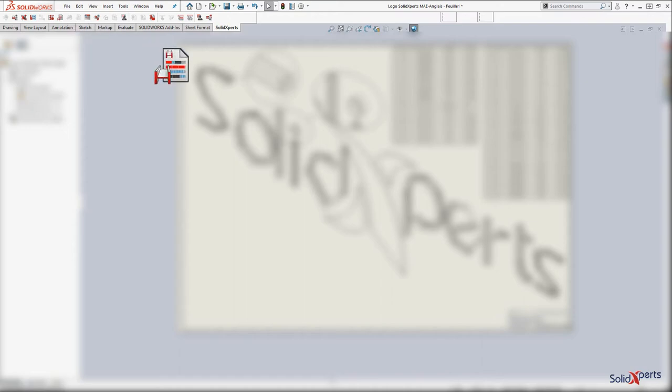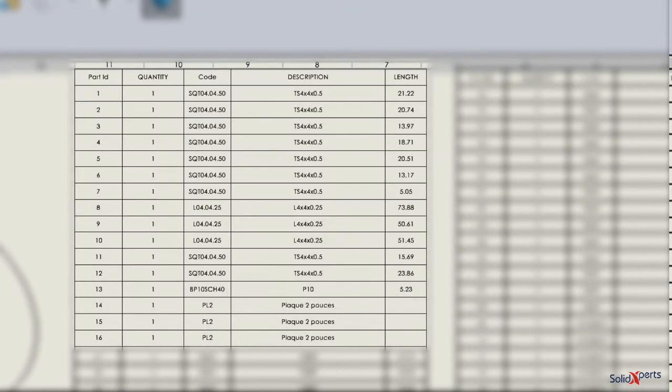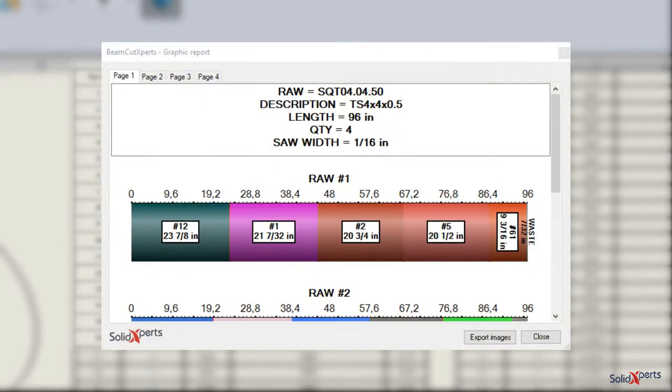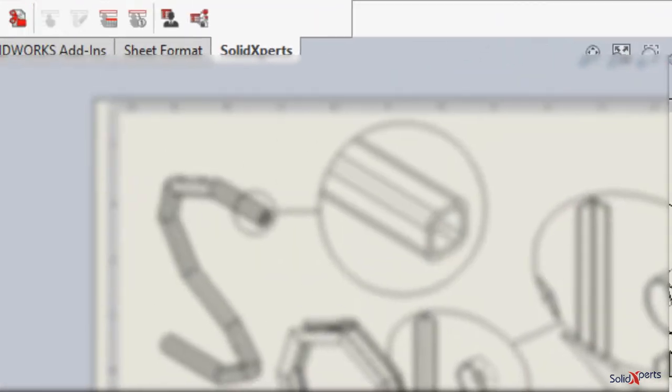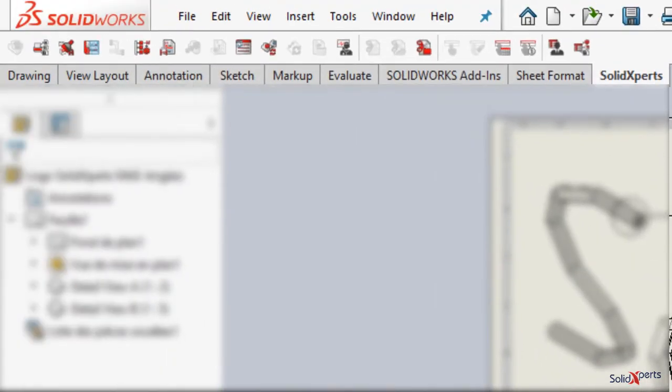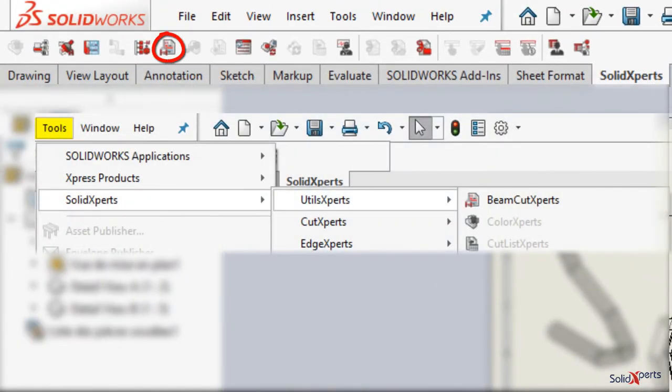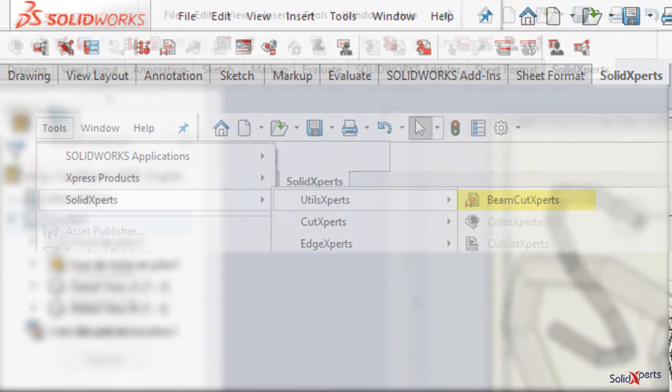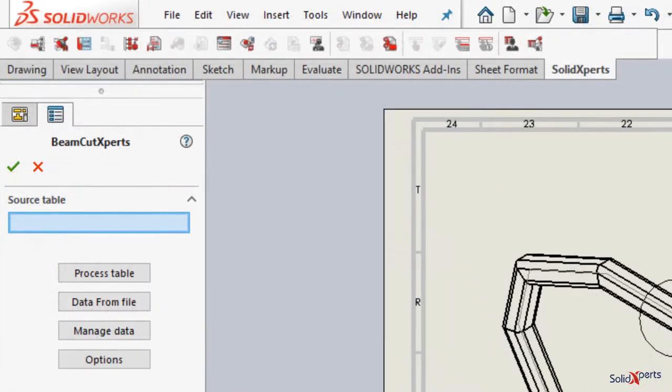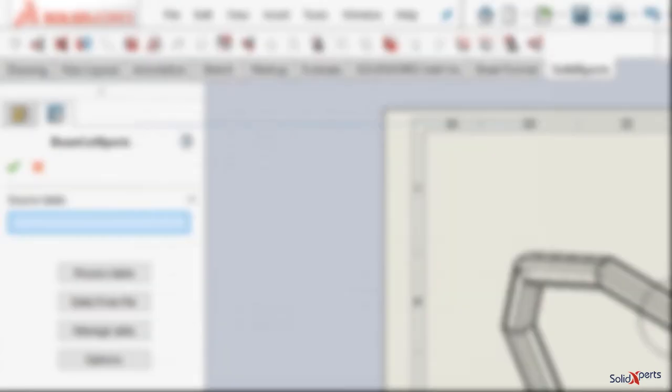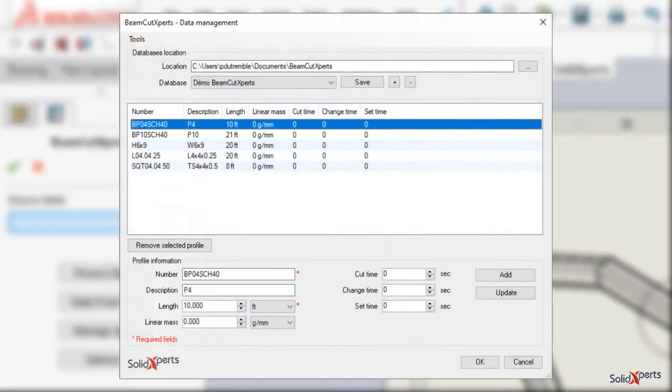BeamCut Experts allows creation of a stock-optimized cutting list from an assembly or weldment drawing file. Before using the tool for the first time, the database of profile stock lengths that a firm uses must be created.